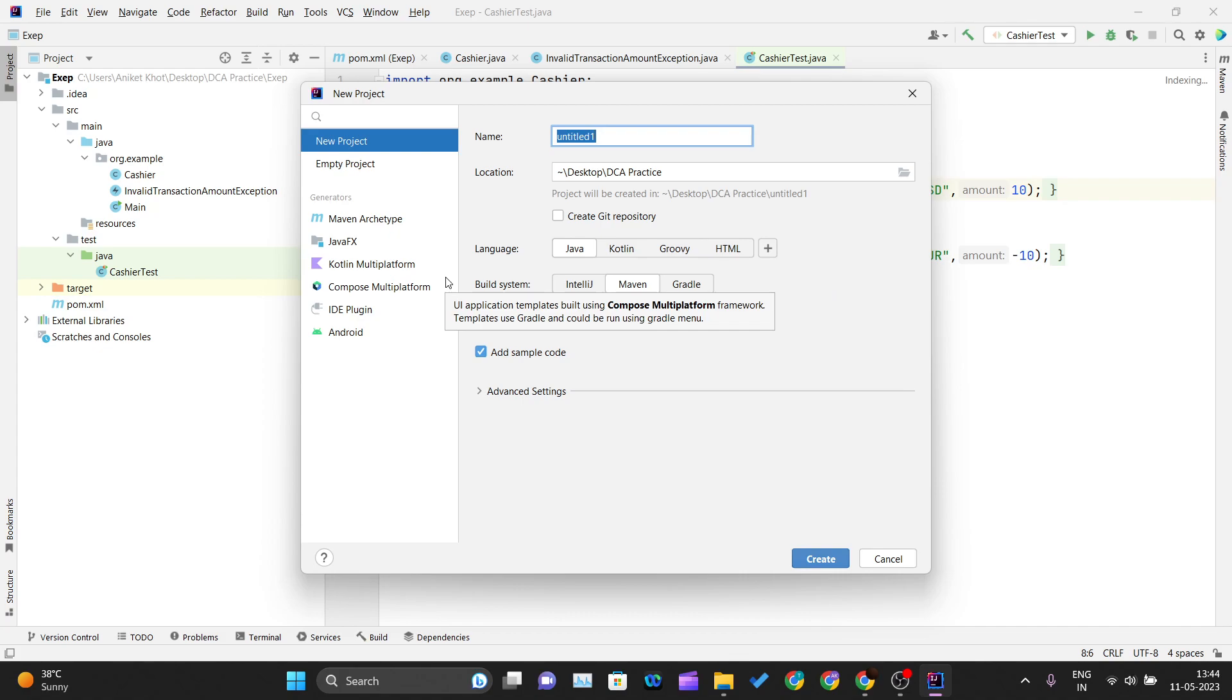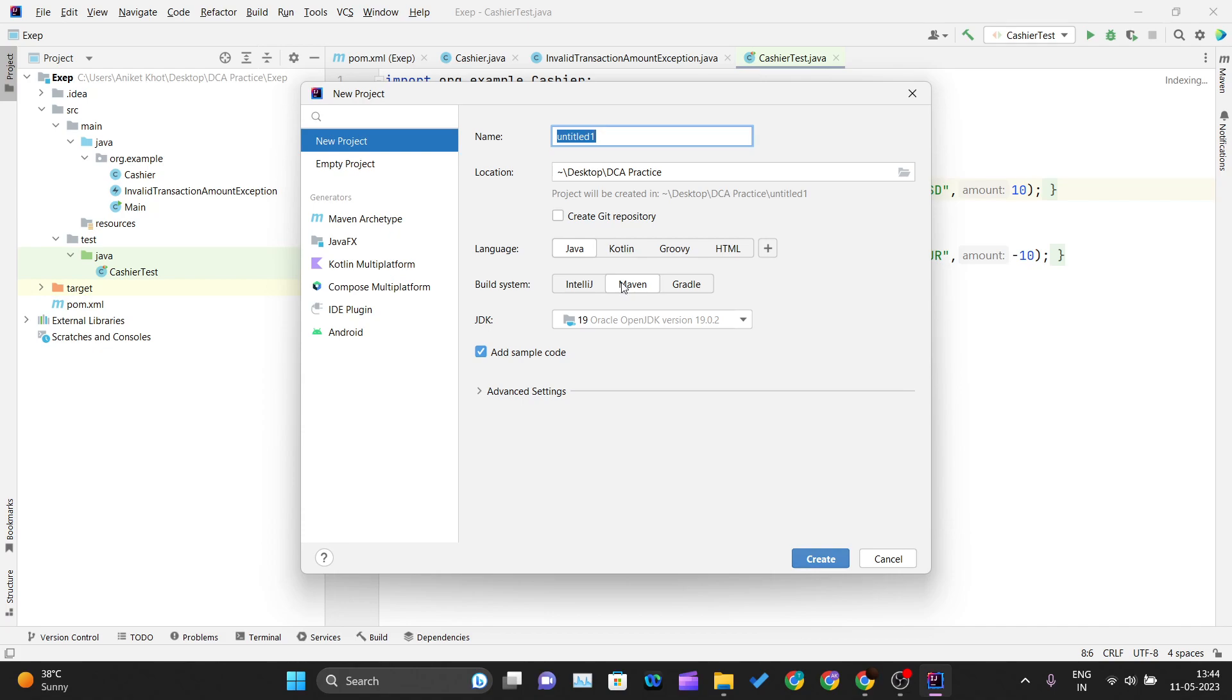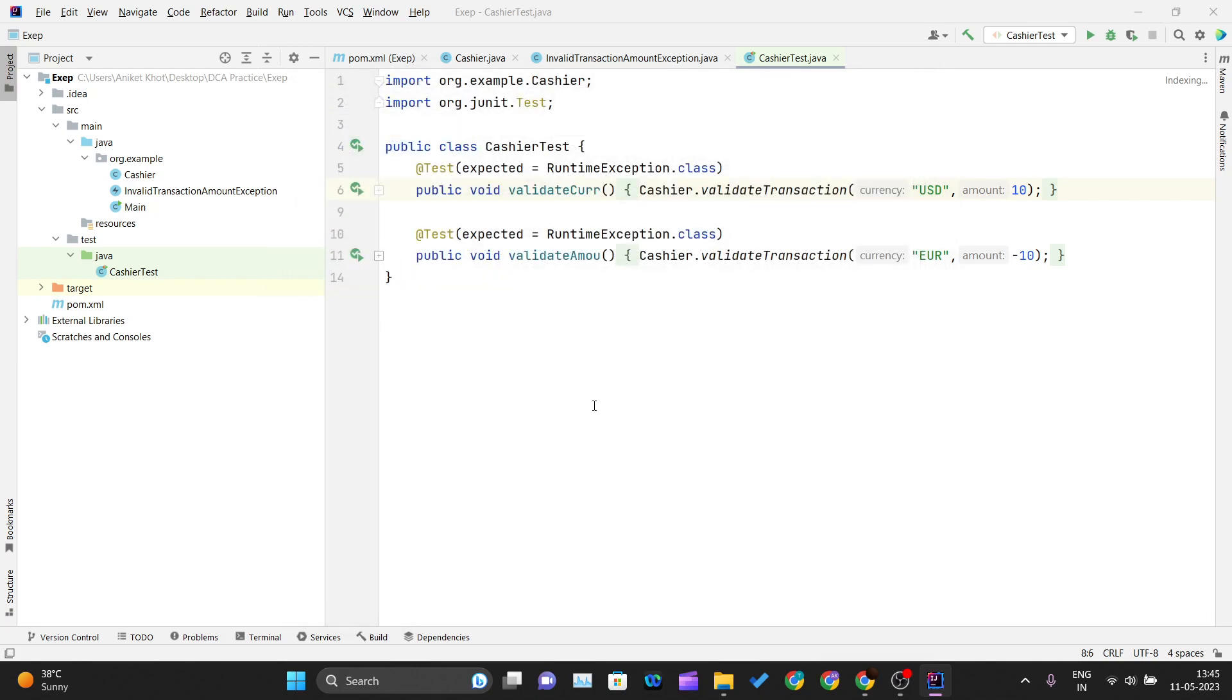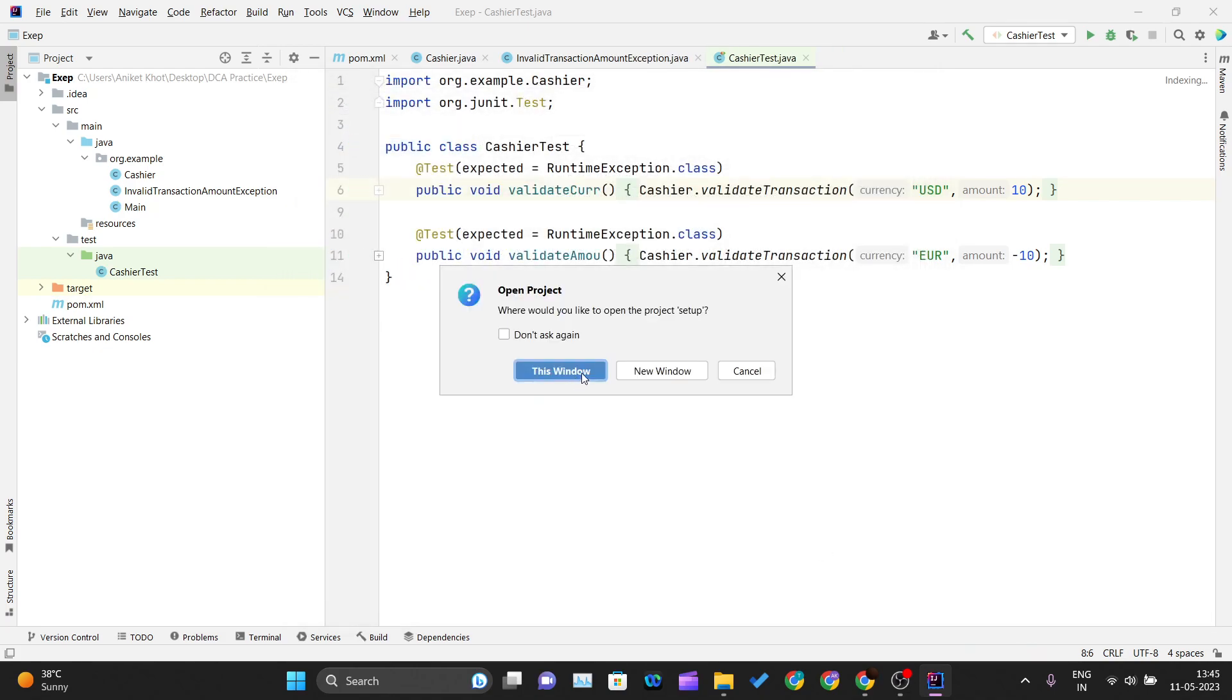There are two ways to use JUnit inside IntelliJ IDEA: using IntelliJ's build system or Maven. We'll be using Maven because it provides easy dependency management. Give your project a name and click create.